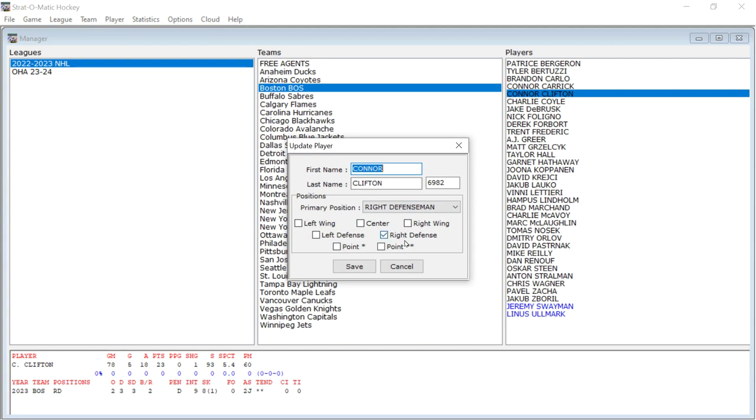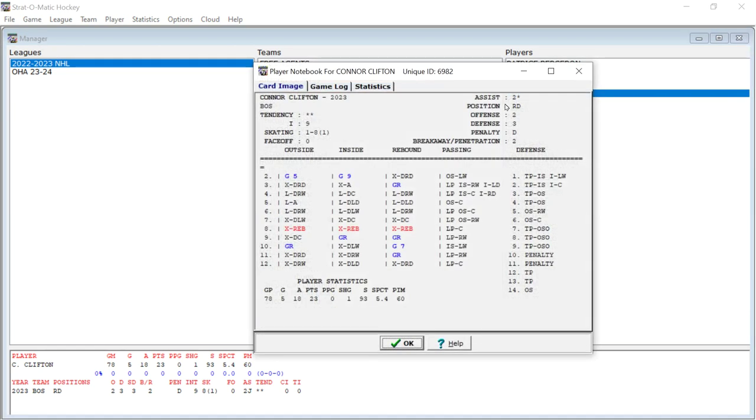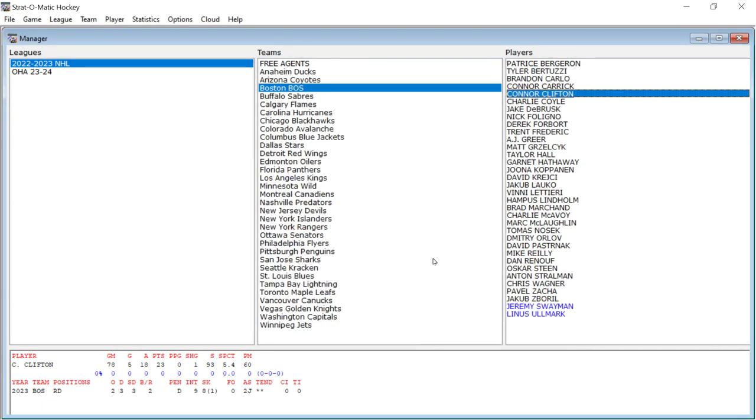But I cannot change the aspects of his card here. Like the where the goals are, where the goalie ratings are and all of that stuff. You could not change that. You can't enter your own player card.